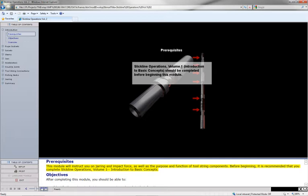Before beginning, it is recommended that you complete Slickline Operations, Volume 1, Introduction to Basic Concepts.